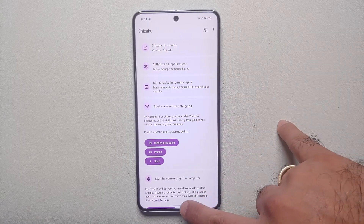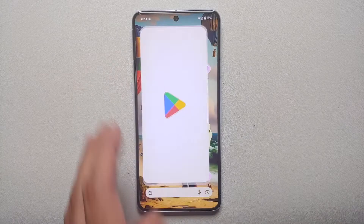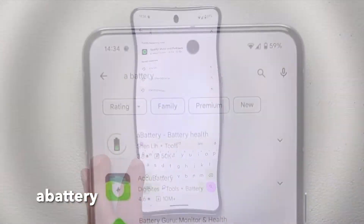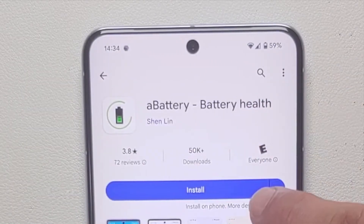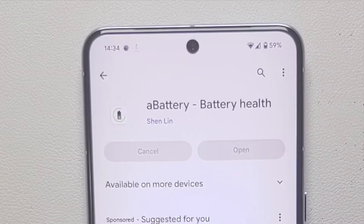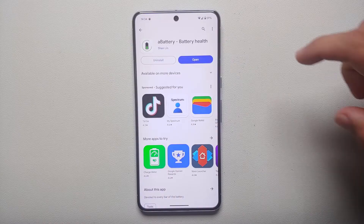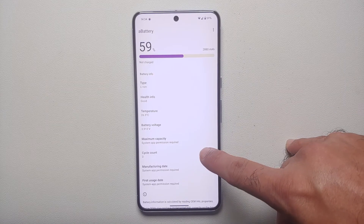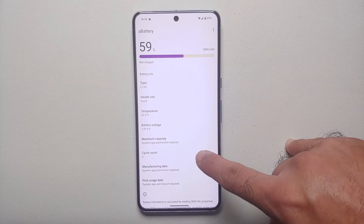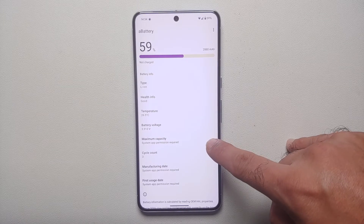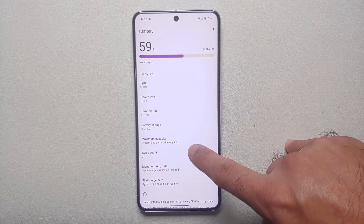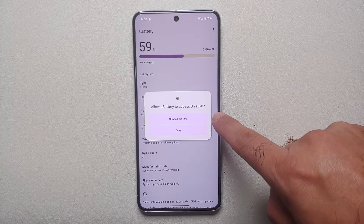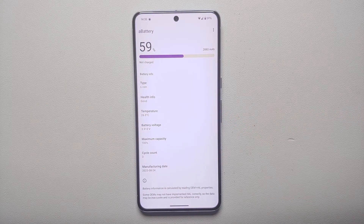Next, go back to the Google Play Store and search for another application called 'aBattery.' It's at the top — that's the one we're looking for. Select Install; the app is also linked in the description. Once installed, open the app. As you can see, it's already showing me the battery cycle count on my Pixel 8 Pro — it's three. To see maximum capacity, it says a system app permission is required, so select that and allow aBattery to access Shizuku — tap 'Allow all the time.'